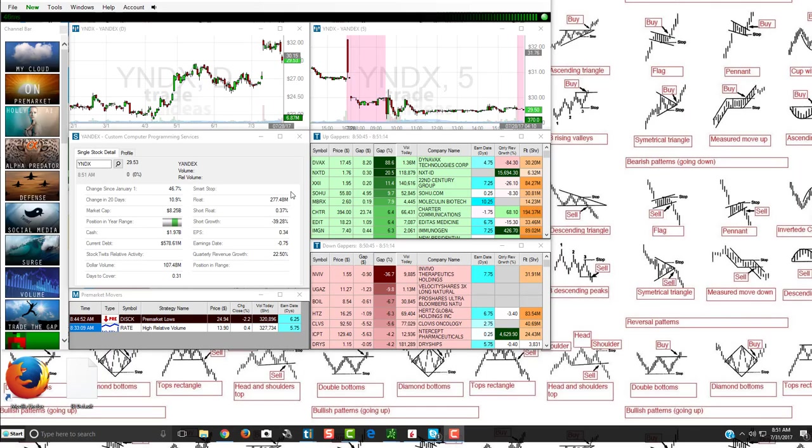Hey friends, Lucien here with the Bullish Bears team making this video on Trade Ideas premarket scanner. So I'm going to show you a little bit about their premarket scanner, how I use it, and basically how you can use it and customize what you're looking for in the premarket.